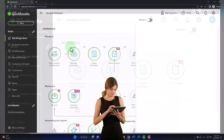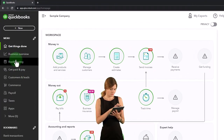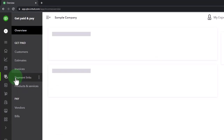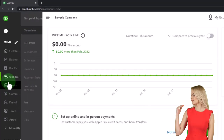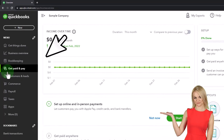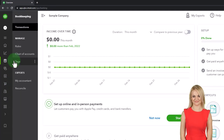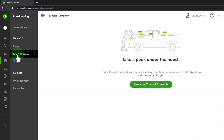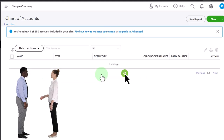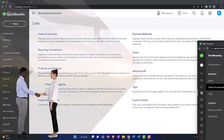If you're in the business view, the 'Get Paid and Pay' area groups the customer and vendor cycles together. To get into the chart of accounts from the business view, go to Bookkeeping and then Chart of Accounts. In the accountant view, go to Accounting on the left-hand side — and there's the chart of accounts.